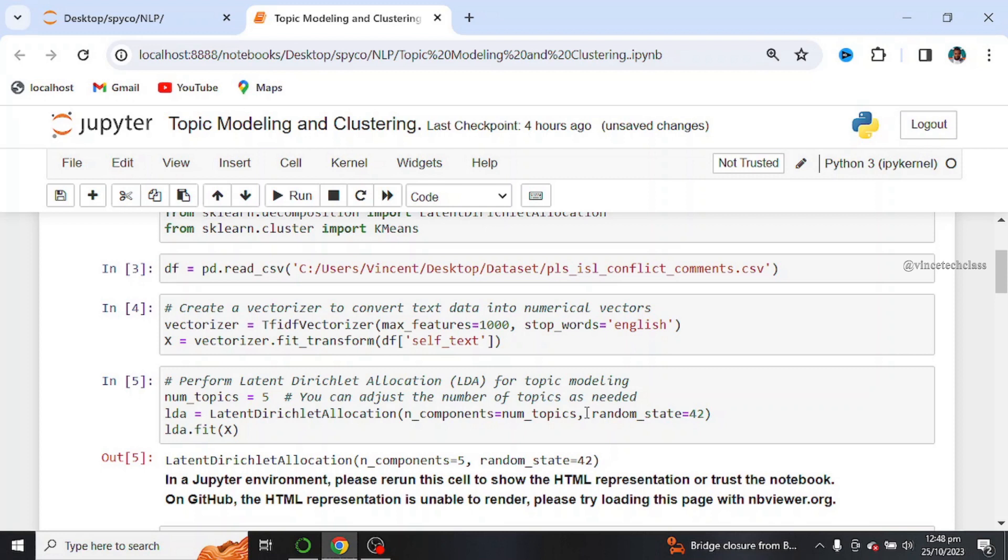A document is assumed to be created from these topics and also word distribution. And by extension, it provides insights into the underlying thematic structure of a collection of documents.